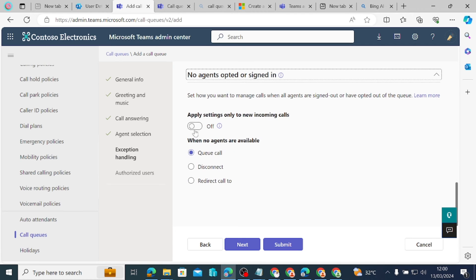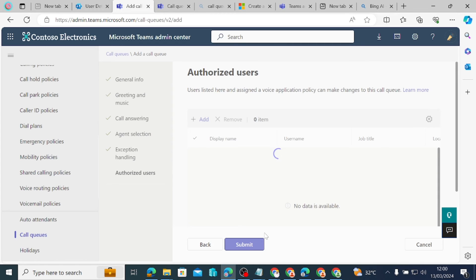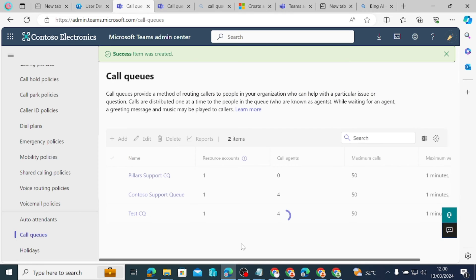We look at options like applying settings only to new calls and when call agents are available. Then we click Submit and expect the Pillars Support call queue to be ready.